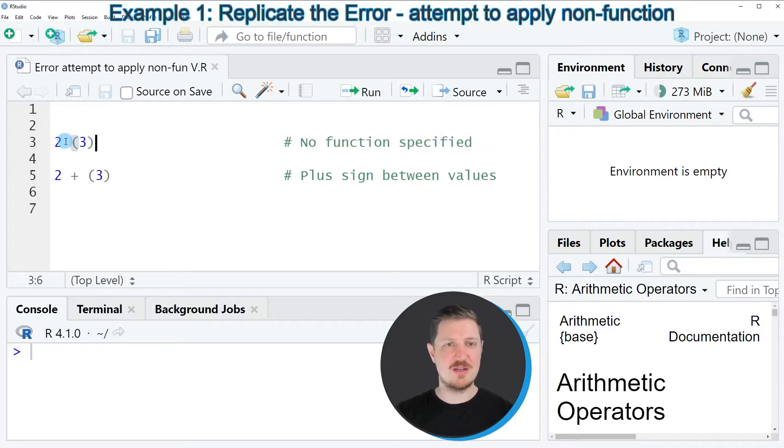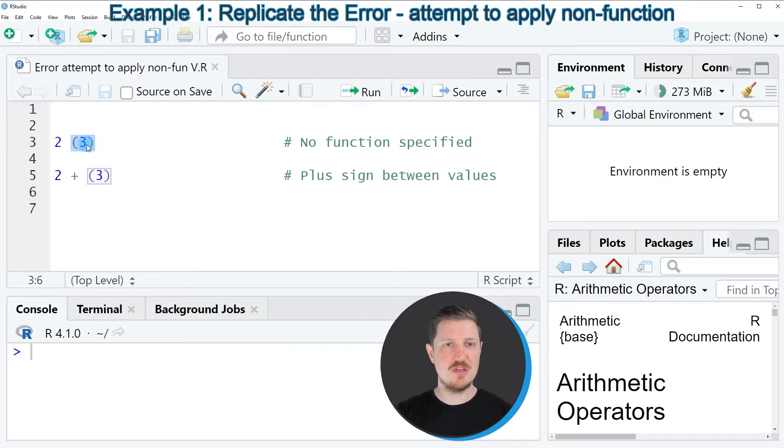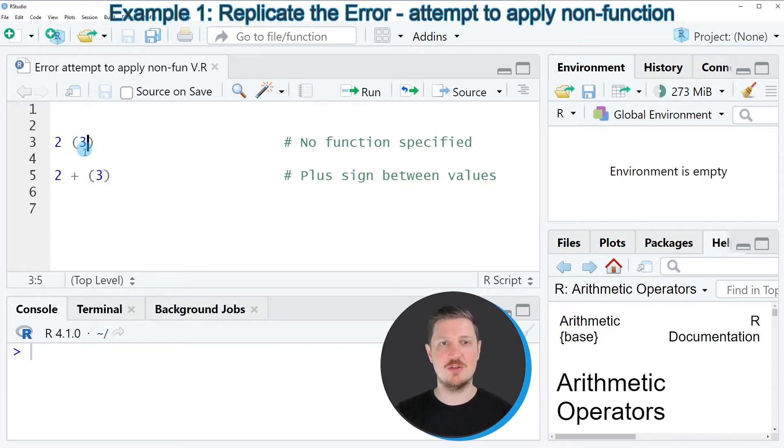In this line of code we are specifying the value 2, then we are specifying a space, and then for some reason we are specifying parentheses and within these parentheses we are specifying another value.